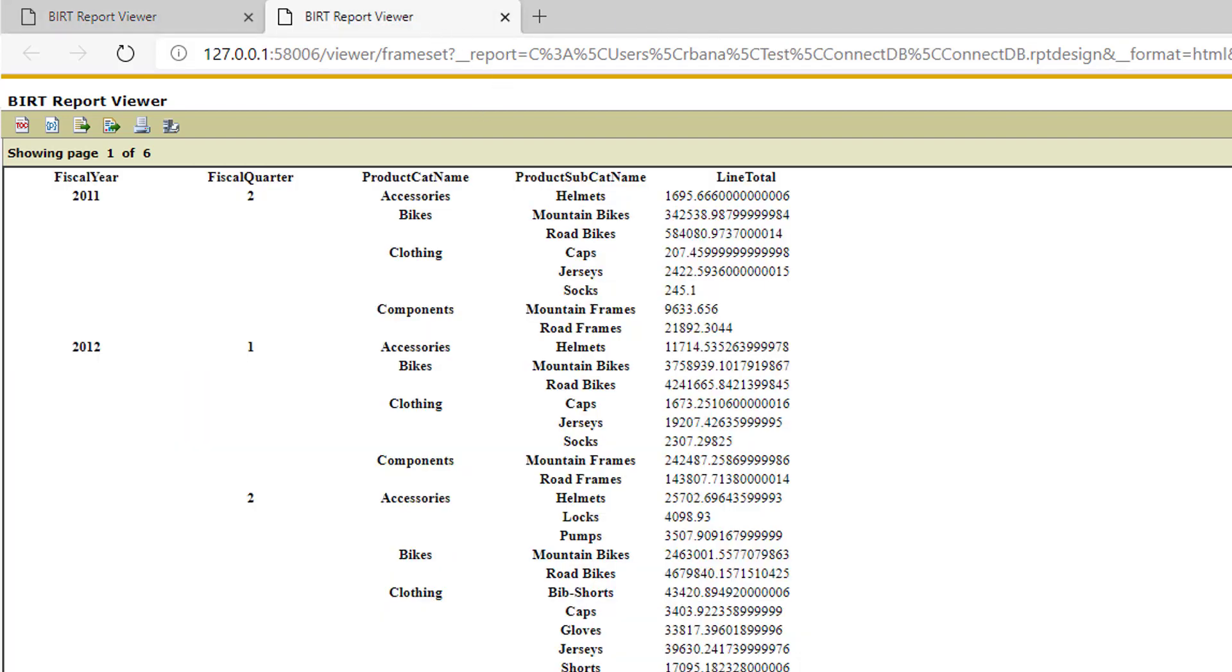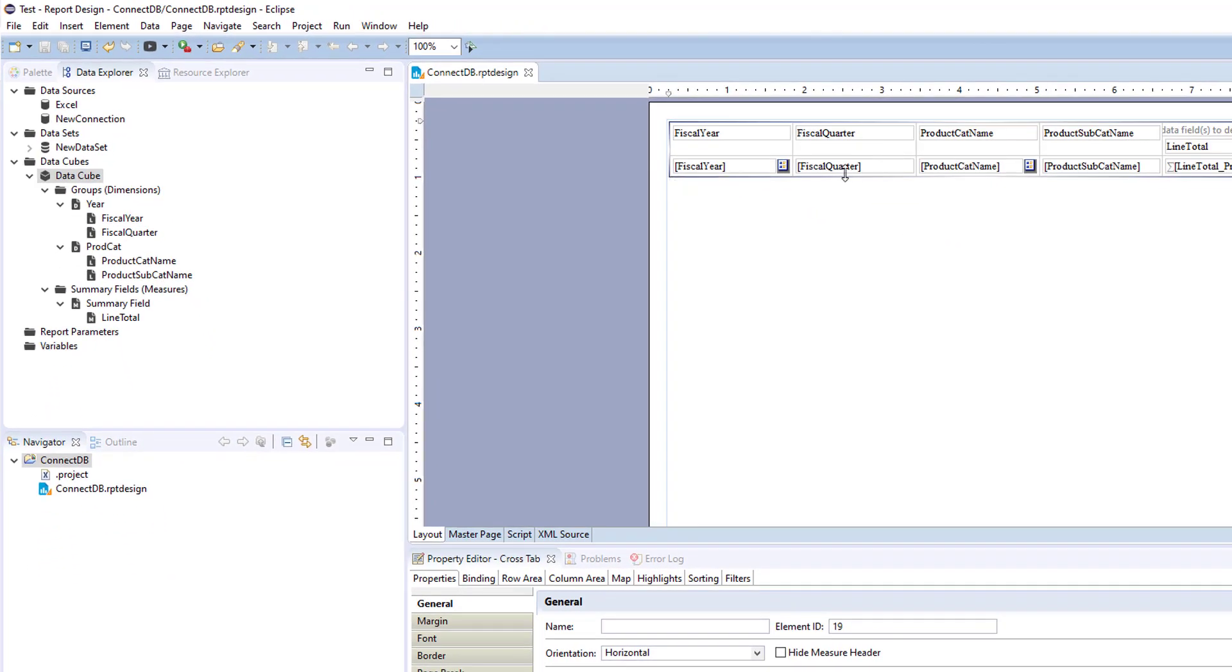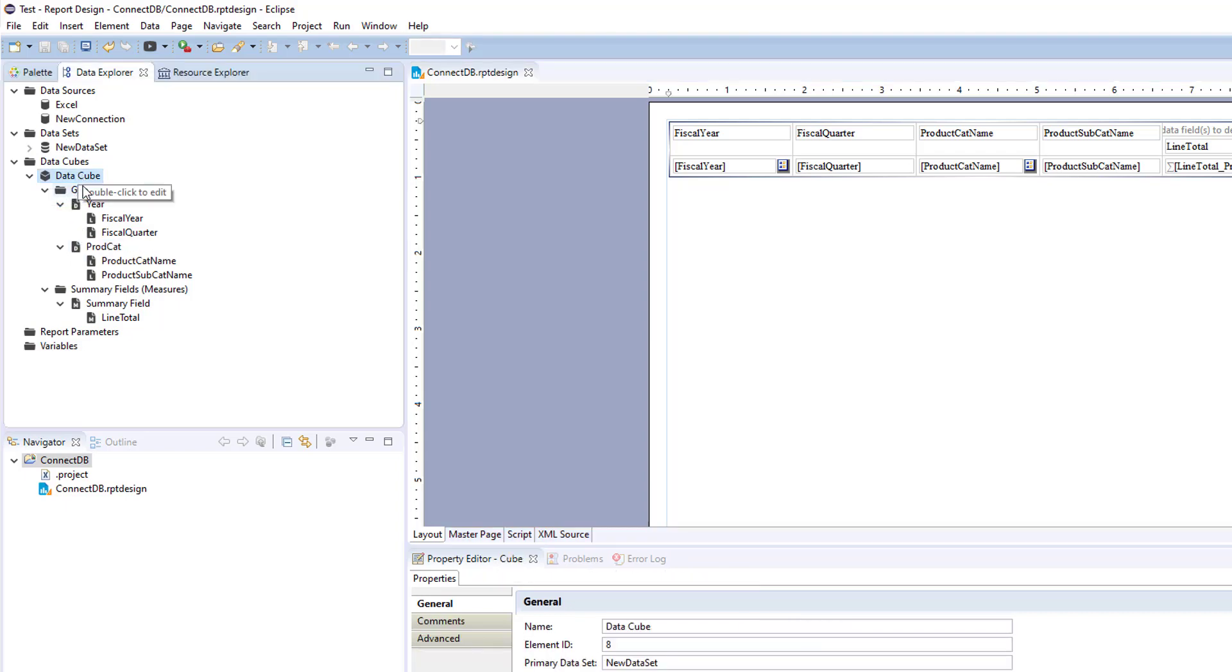So going back to your report, you would just have to change your cross tabular report to reflect that. But the main focus of this video is for your cube. When you build your cube, you're going to have your dimensions and your measures, and you need to figure that out according to your query, which you're going to be reporting on as far as dimensions and measures.